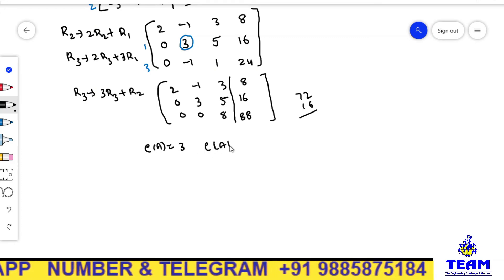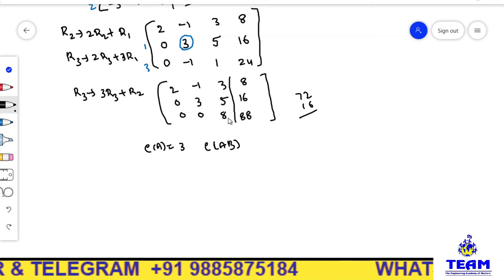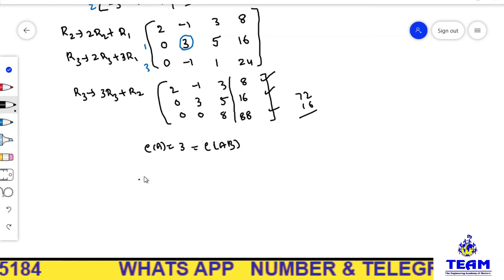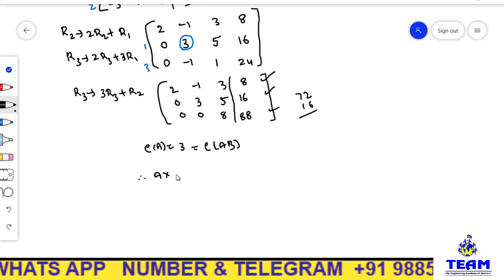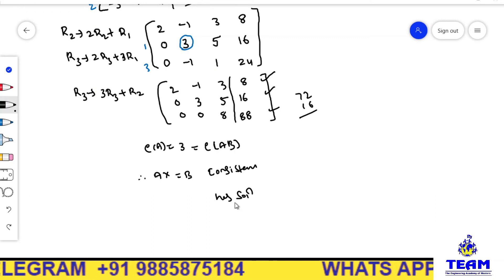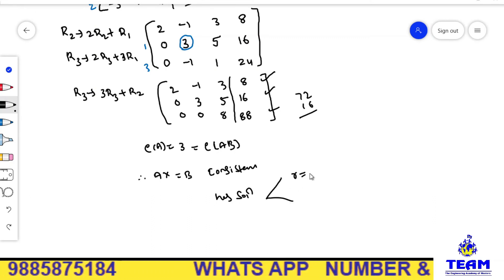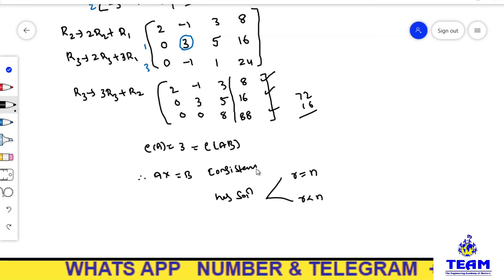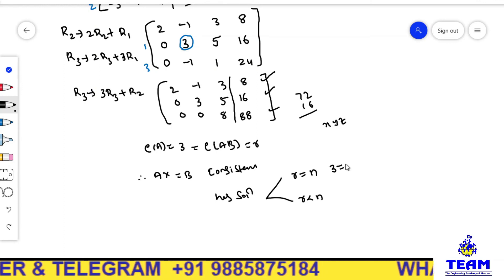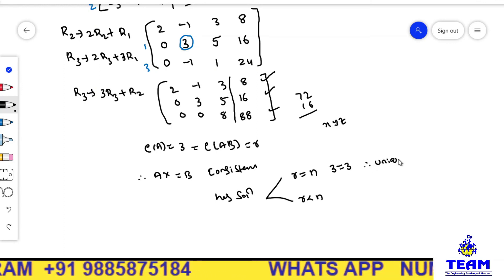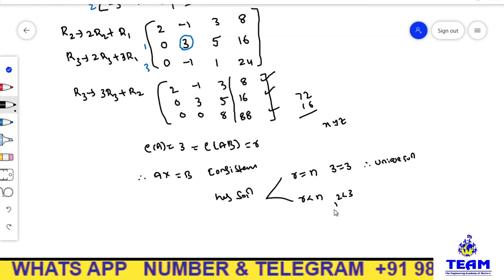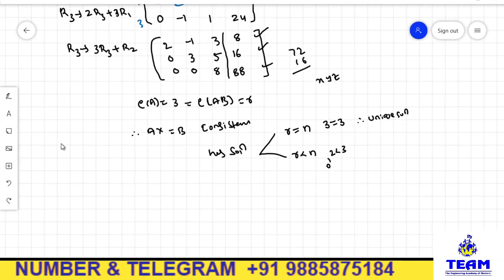Also, rank of AB in the echelon form — the number of non-zero rows is also 1, 2, 3. So rank of A equals rank of AB equals 3. Therefore the system AX = B is consistent. Since rank equals number of unknowns (both are 3), the system has a unique solution. If rank were less than 3, it would have infinitely many solutions.